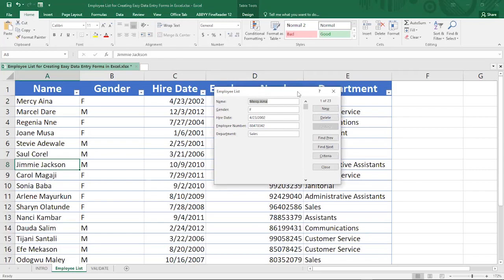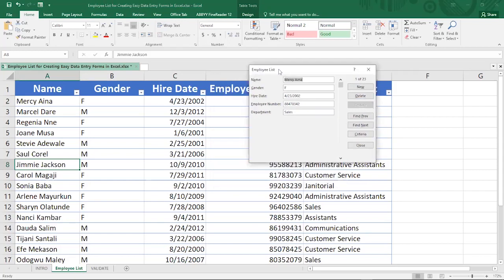Select any cell within the table, then click the data entry form button. It should give you the entry form, titled 'Employee List'. It has picked up all the column headers: Name, Gender, Hire Date, Employee Number, Department. If there are other columns on the table they will be shown vertically here — so you don't need to scroll from left to right. You should also see buttons: New, Delete, Restore, Find Previous, Find Next, Criteria, and Close.